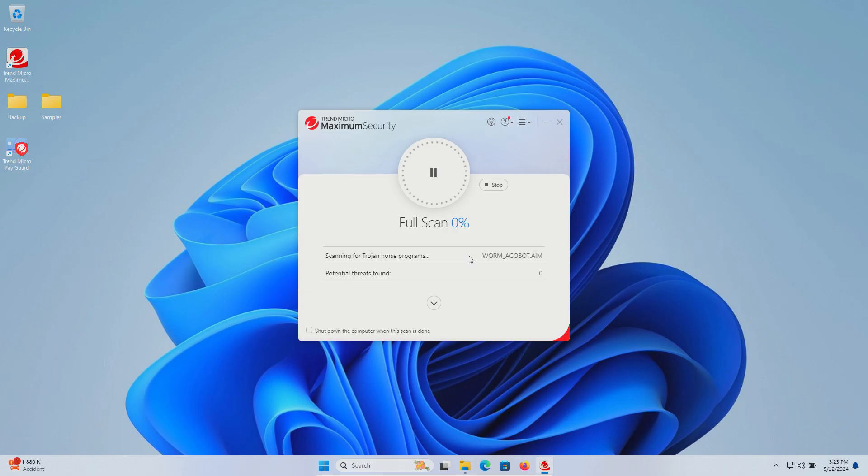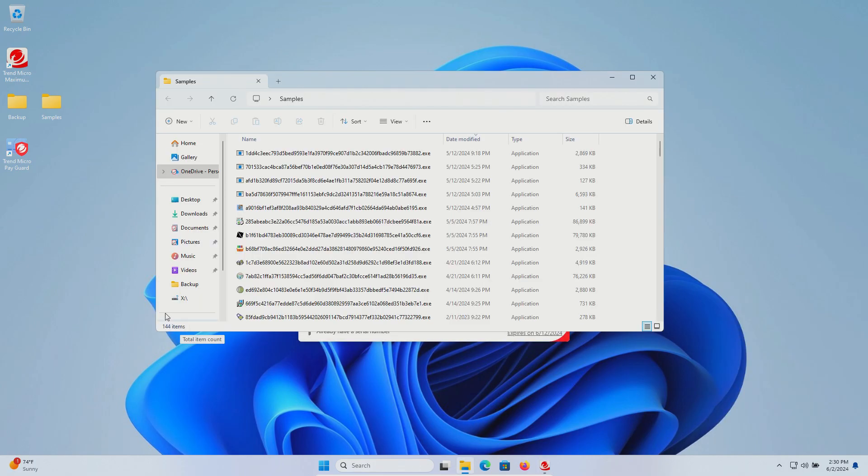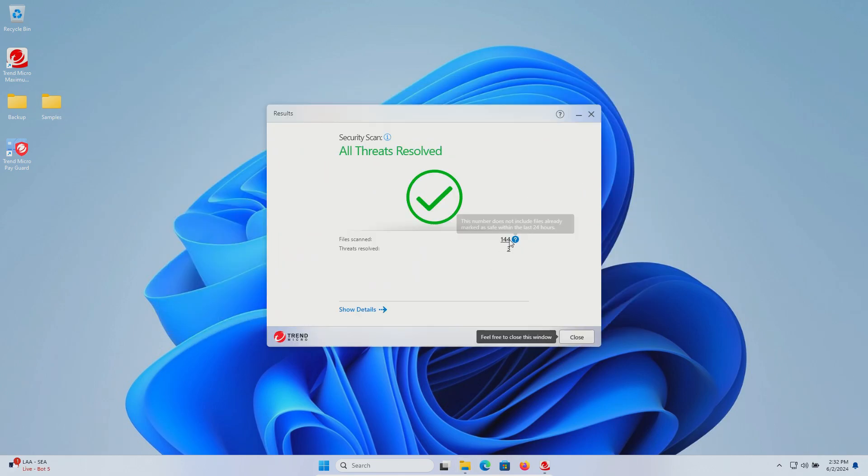The scan has completed and it found multiple detections. We have 144 samples remaining, so at this point let's go ahead and scan the samples folder directly, and it looks like that found three additional detections.